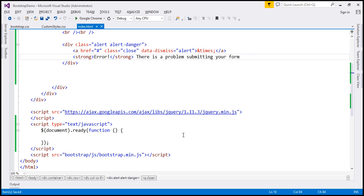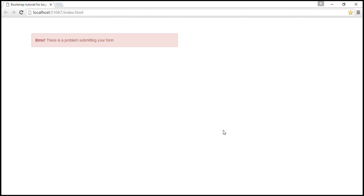Let's see what changes. Reload our webpage. Notice we get that little cross, and when we click that, the alert will be closed.